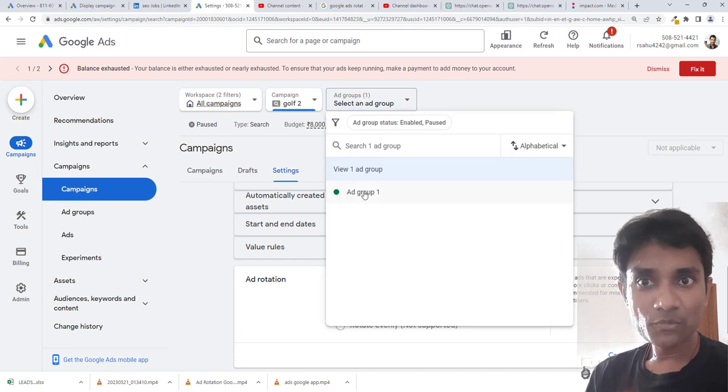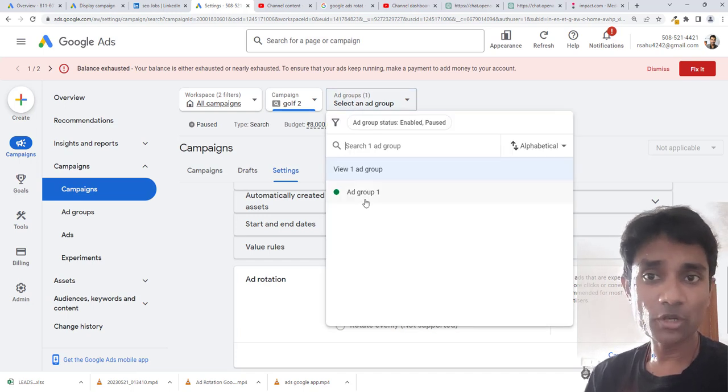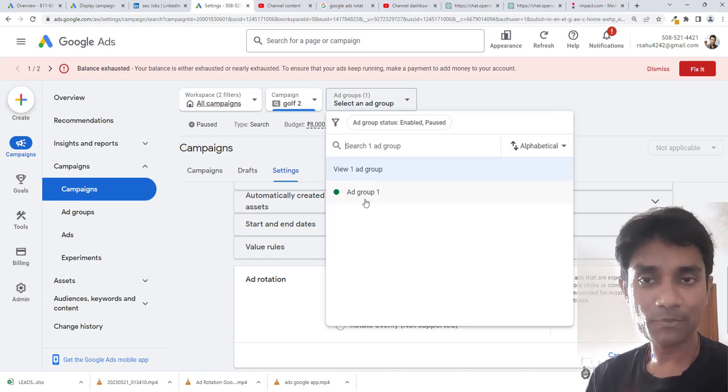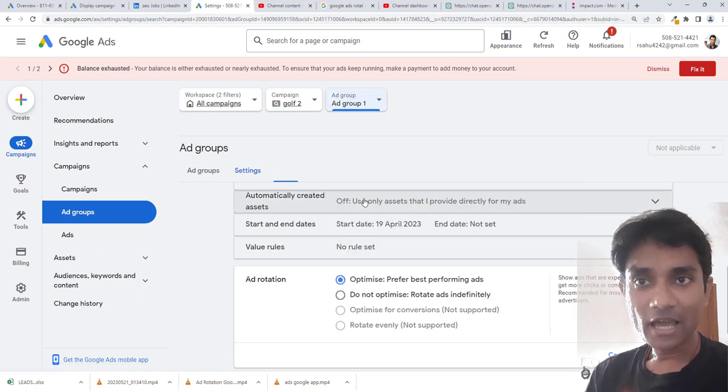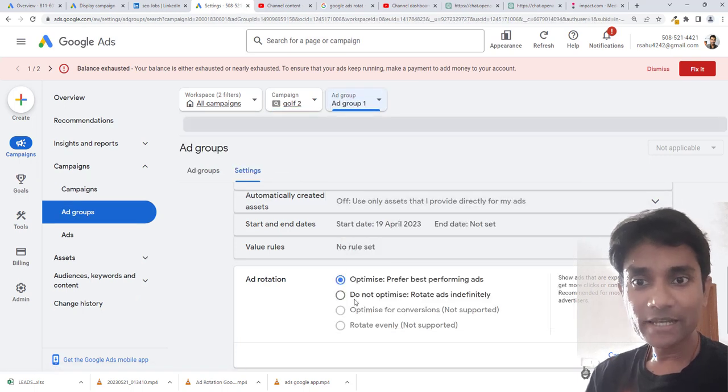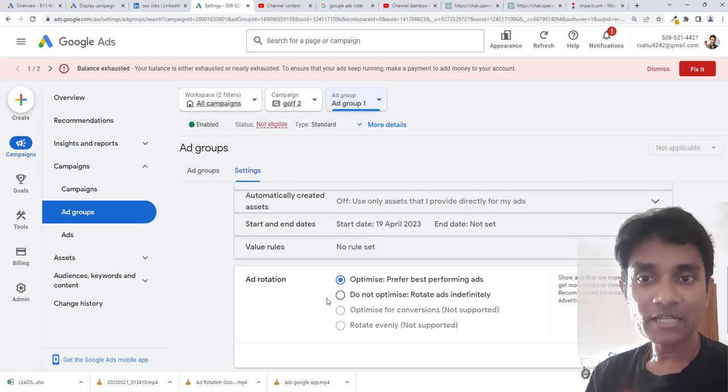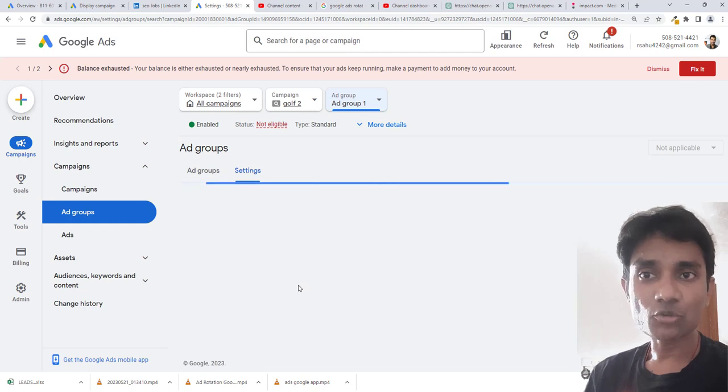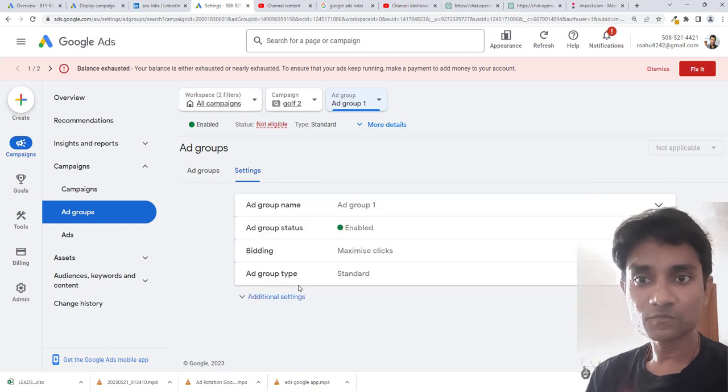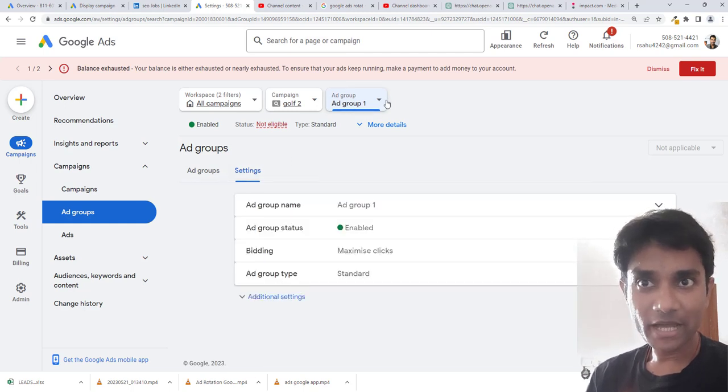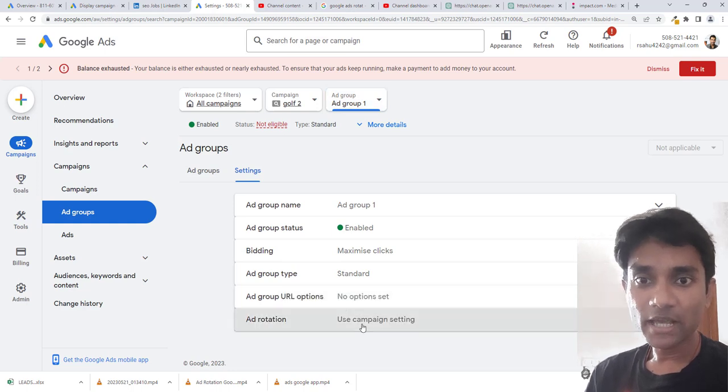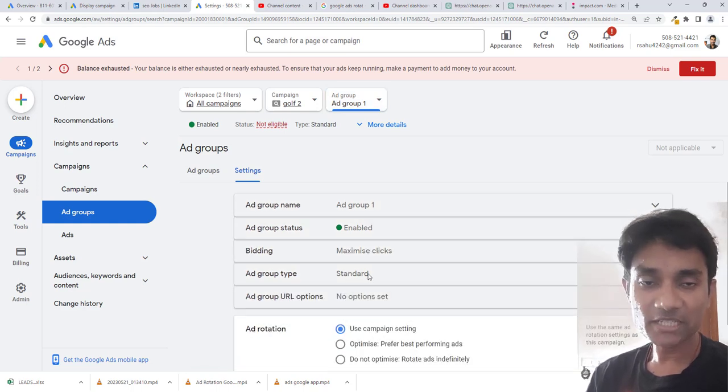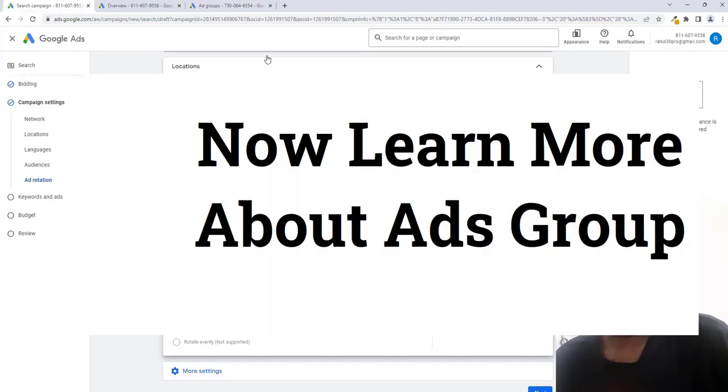From this we currently have only one ad group for this particular campaign, so I'll select this. You can add settings based on the ad group level. If you click on the ad group, there is again additional settings. Click on ad rotation settings.